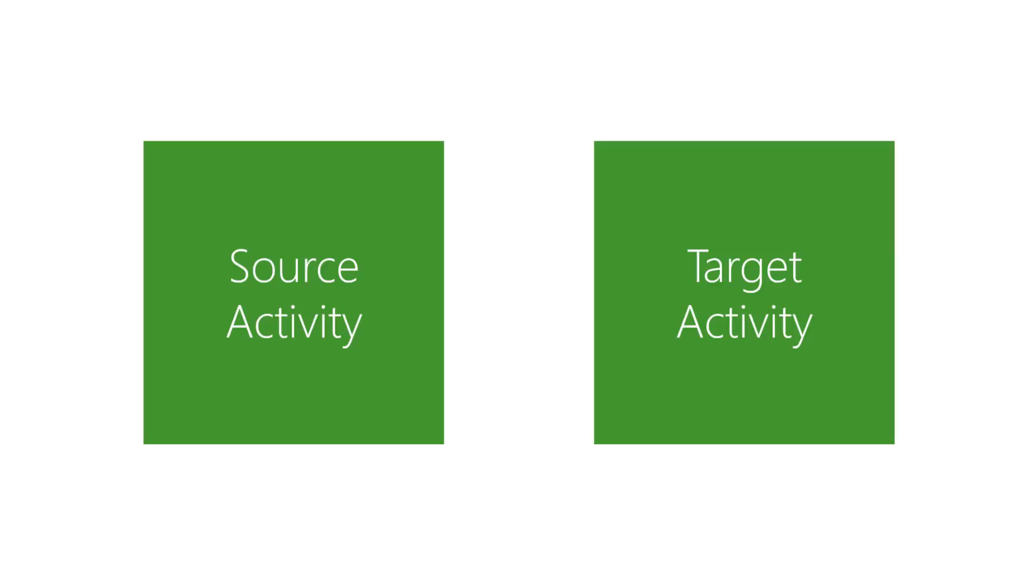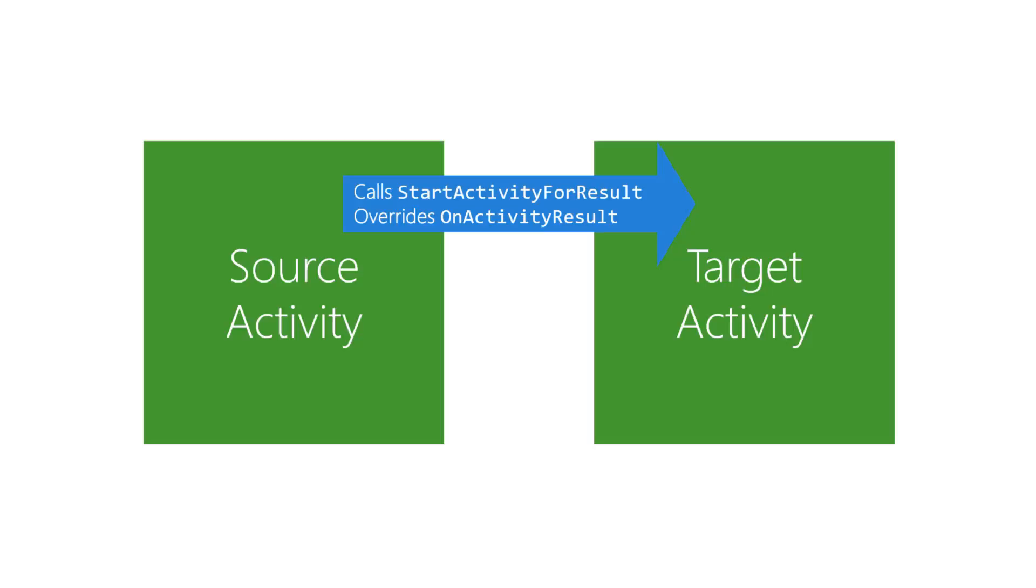In the source activity, there are two changes. It calls startActivityForResult instead of startActivity, and it overrides onActivityResult to receive the results when the target is finished.